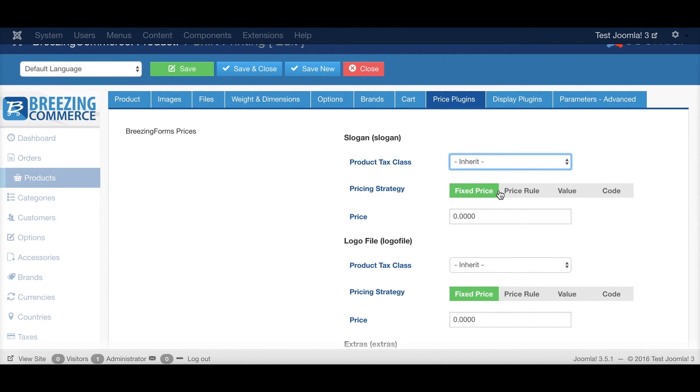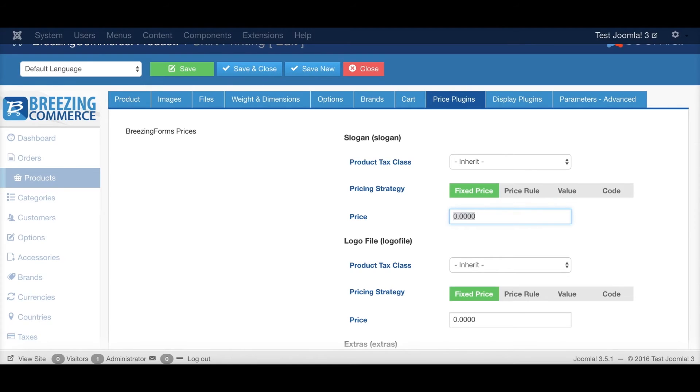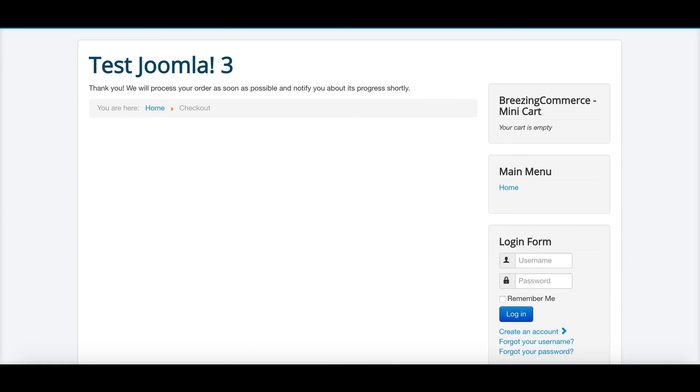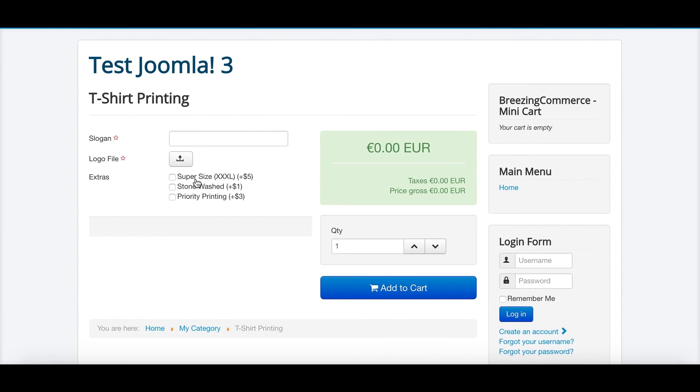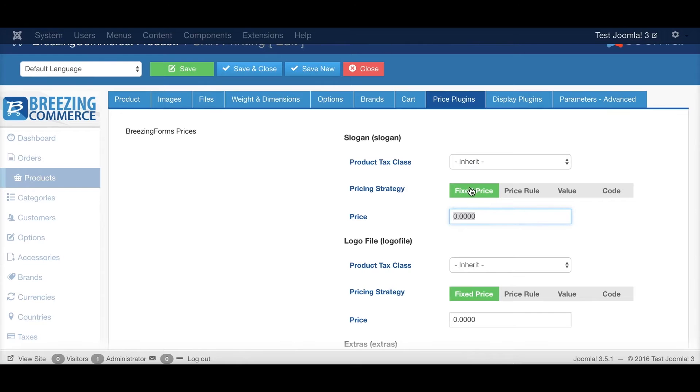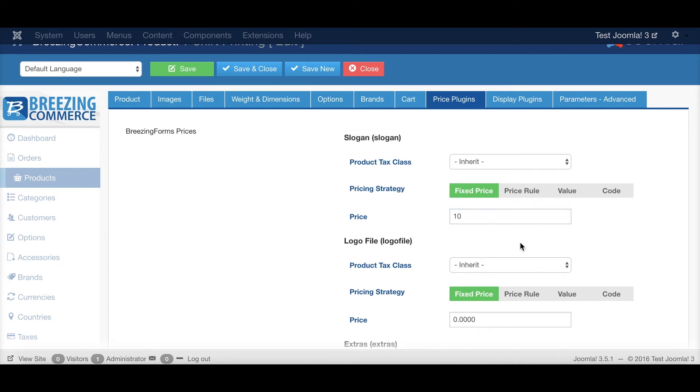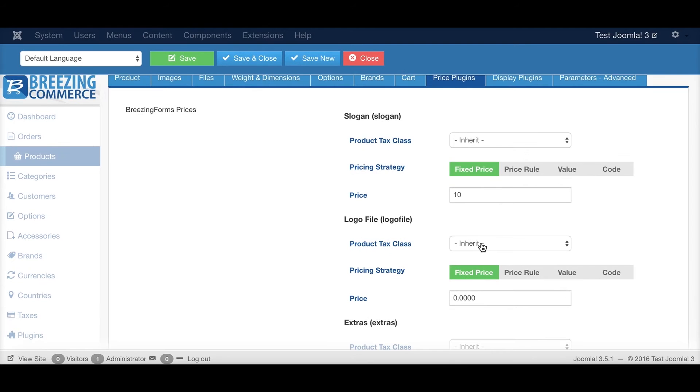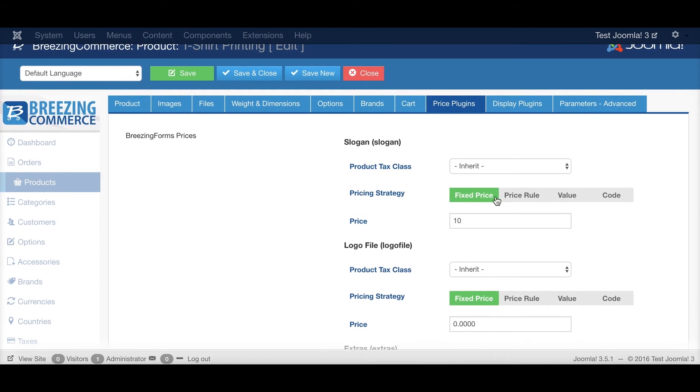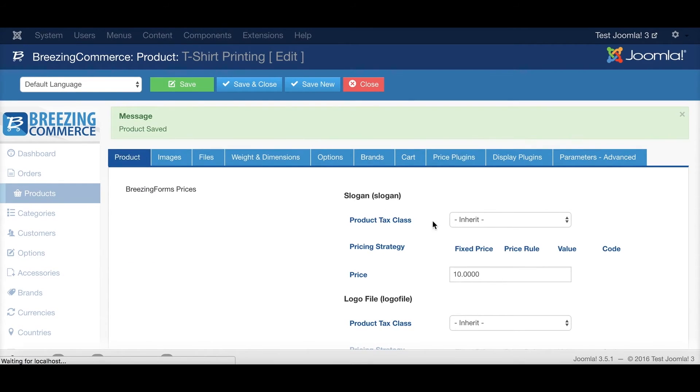And you have some pricing strategies. Fixed price means, if I want to add a slogan, let's say, what did we tell you? How much would it cost? Nothing. Okay, this is for the extras. So let's say, if I specify a slogan, it would cost $10 to print that slogan.